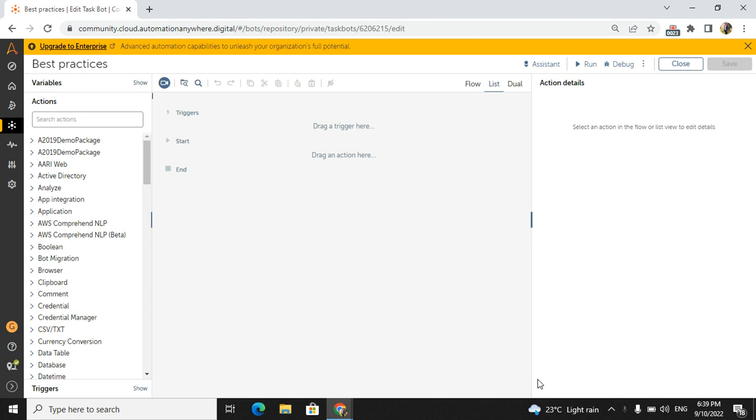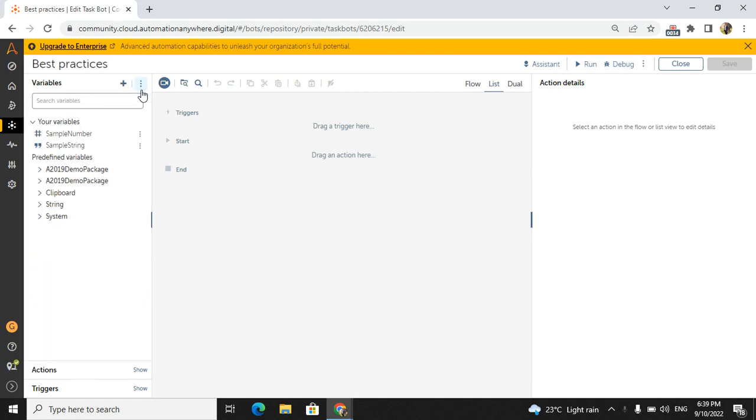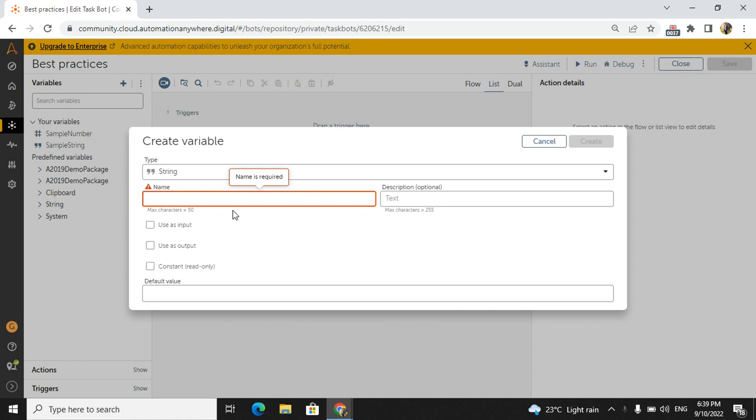Directly we will go to the workbench. So there are some of the best practices we have to follow in our projects. The first thing is in the variable section. Whenever you will create a variable, what are all the types you will take? Like example, string.